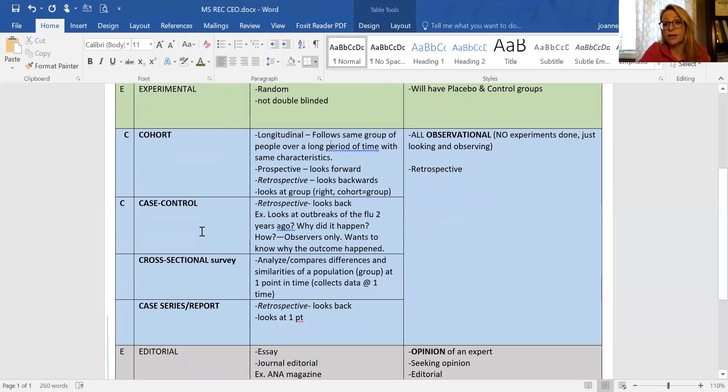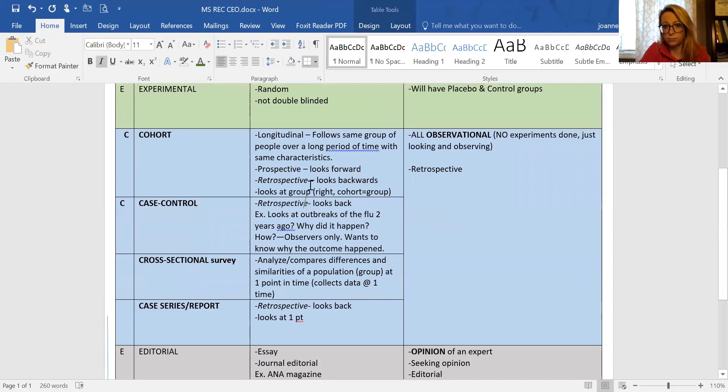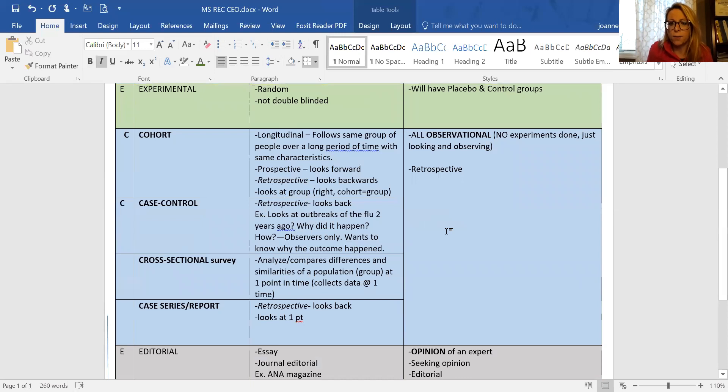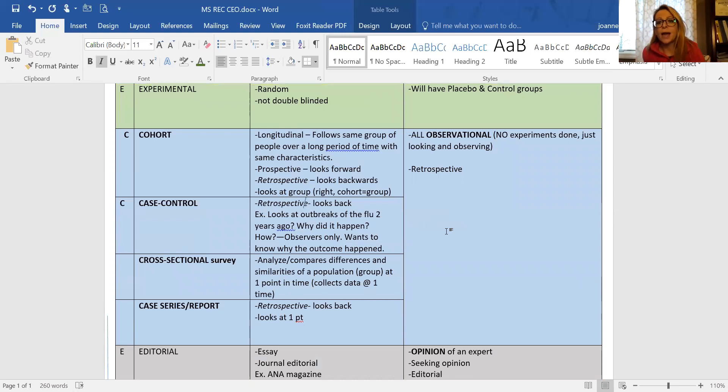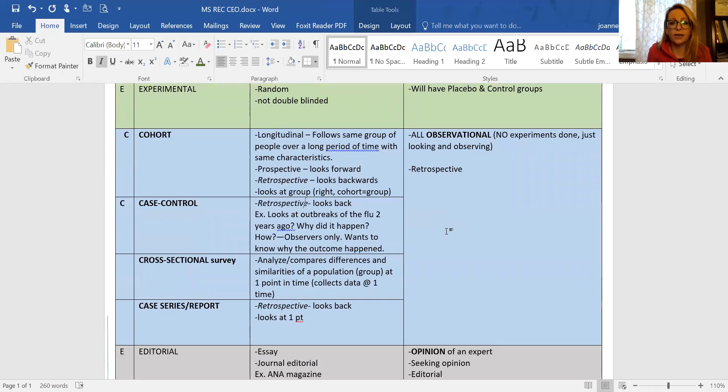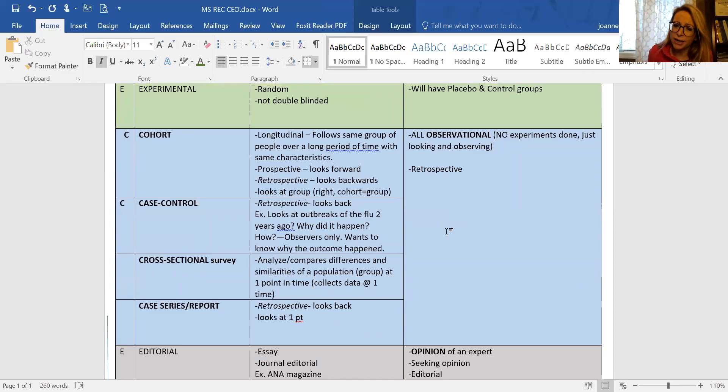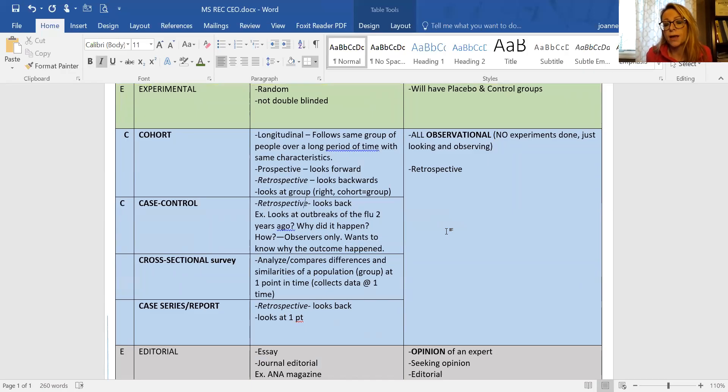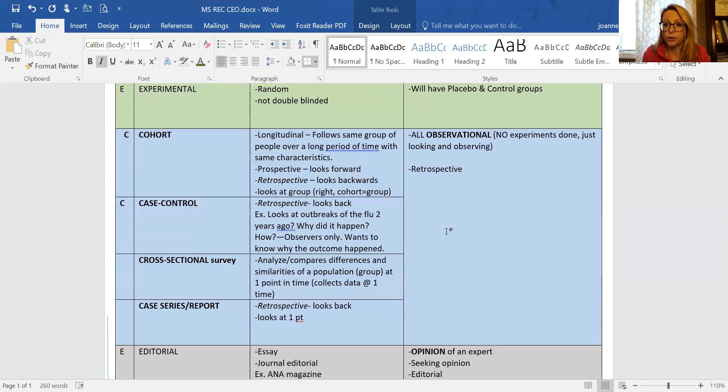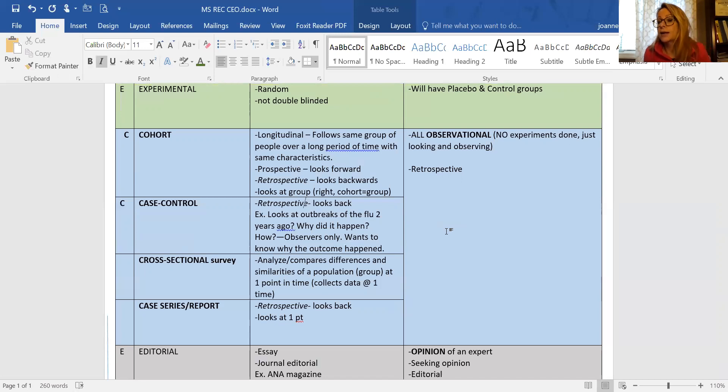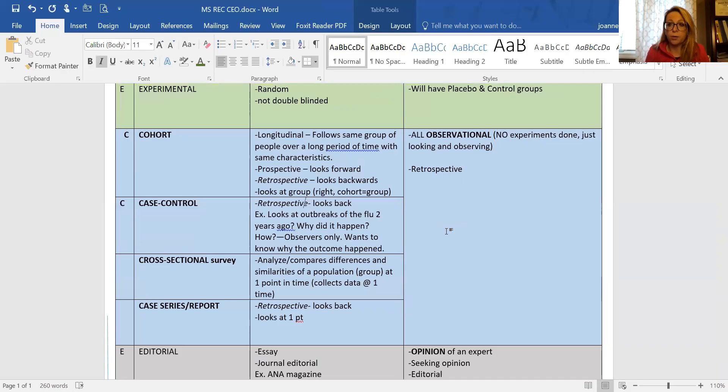Case control is also retrospective. It's looking back, trying to find out why something happened, like why an outbreak of flu happened two years ago. Cross-sectional sometimes pops up on some triangles, sometimes it doesn't, but it's still part of the C's. It analyzes, compares differences and similarities at one point, collecting data at one point, so we're observing too. Case series is retrospective, looking back at just one person, one subject.